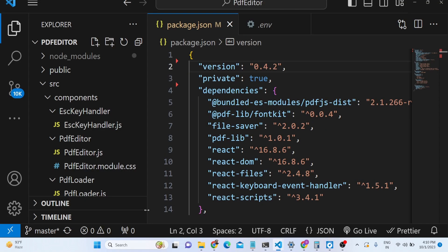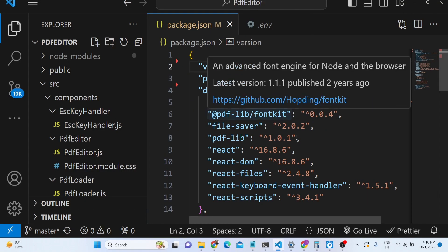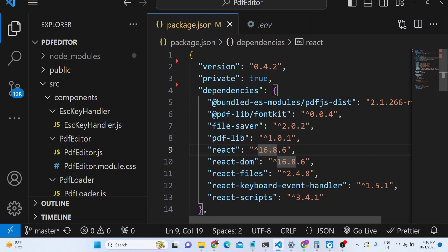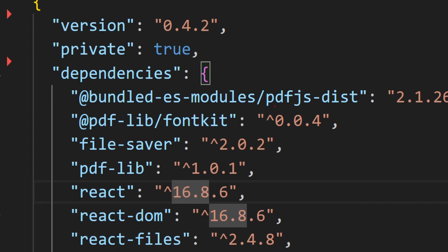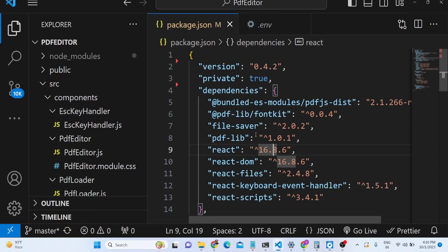You can go to the description, you can see we are using this pdfjs dist library and we are also using the pdflib library inside our application.